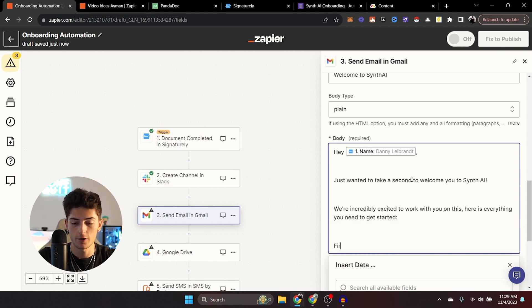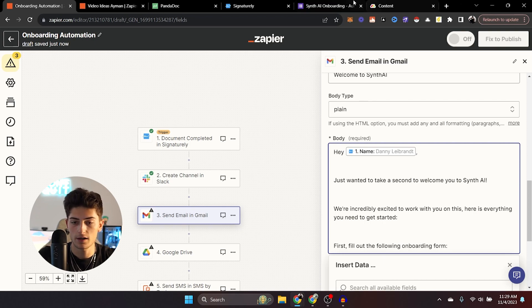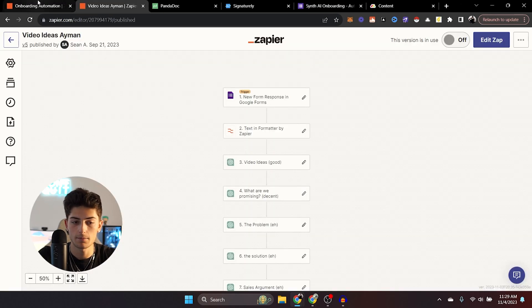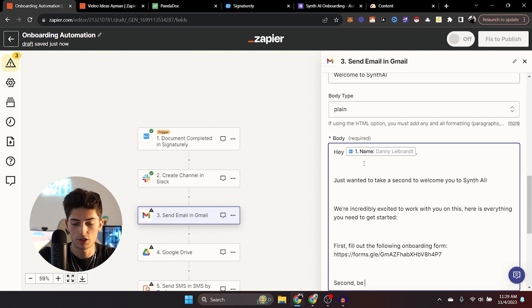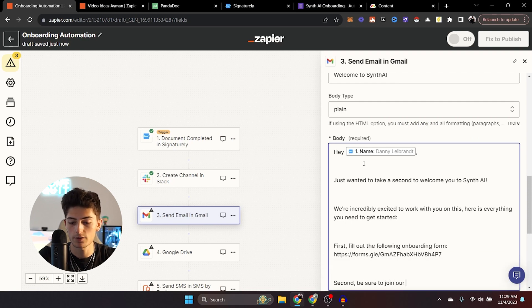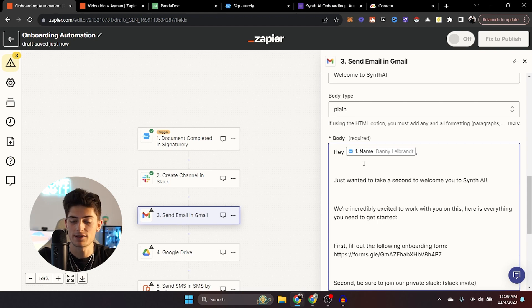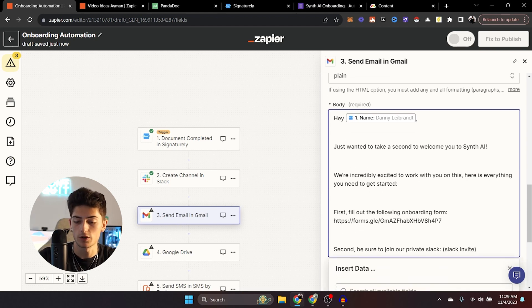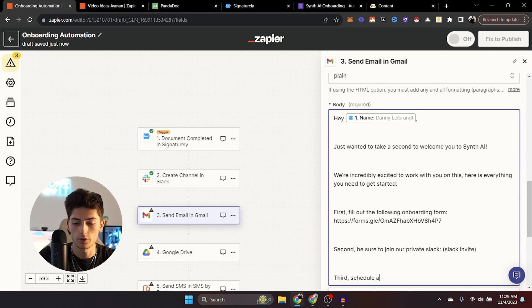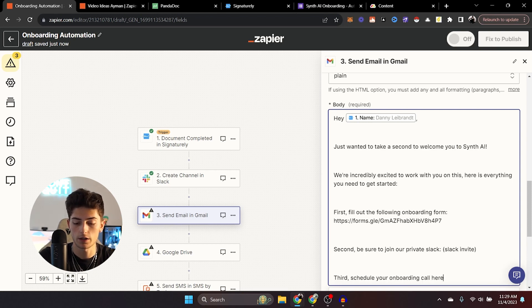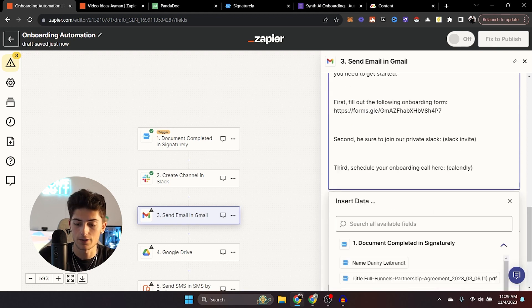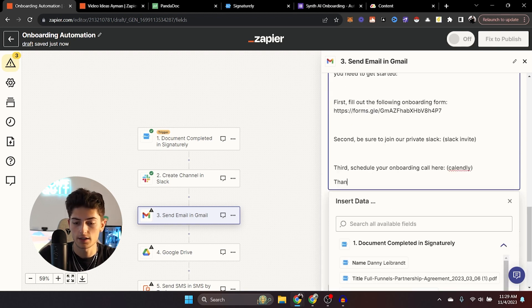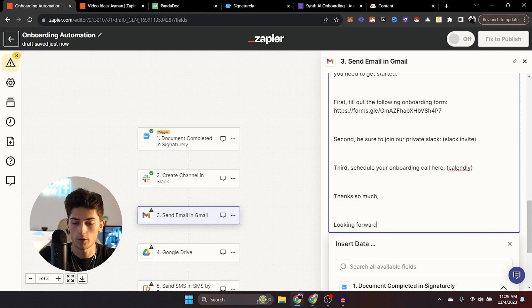You can put something like first, fill out the following onboarding form and put that right there. Second, be sure to join our private Slack and you can include the Slack invite right here or whatever messaging system you're using. And you can say third schedule your onboarding call here. And then you can throw your calendar right there. And you can say thanks. Thanks so much. Looking forward to speaking.